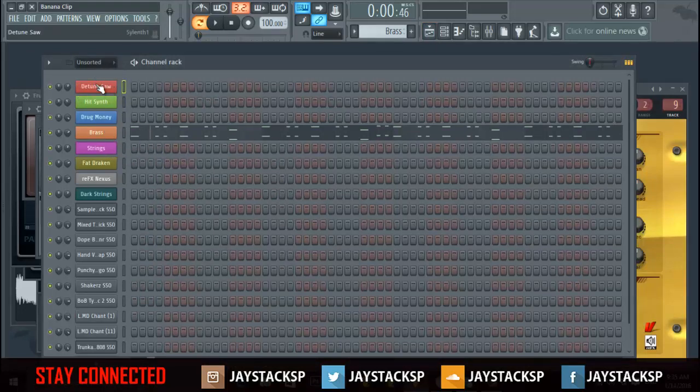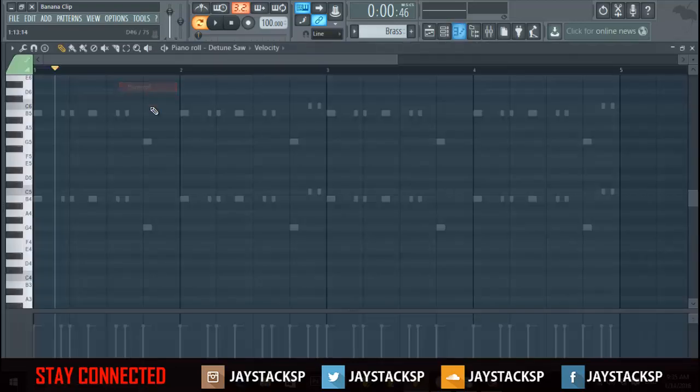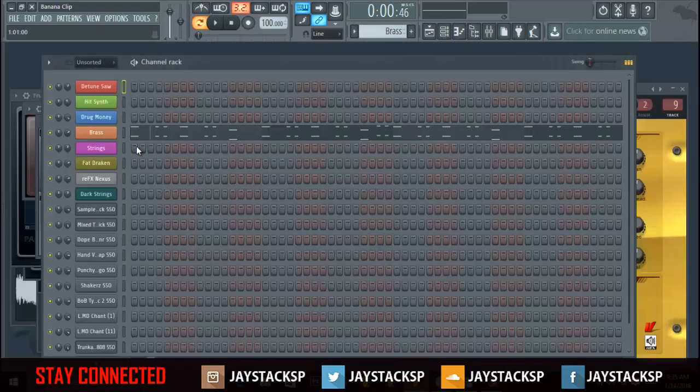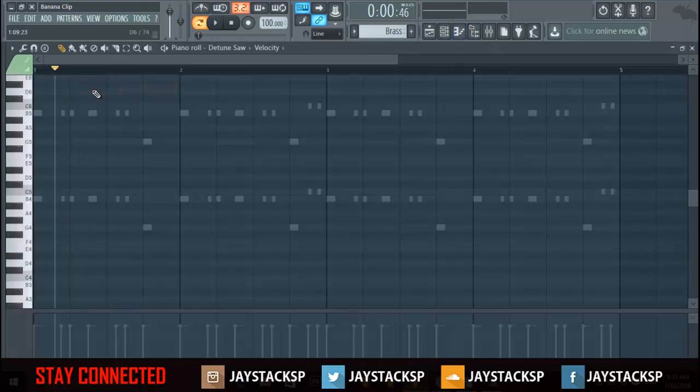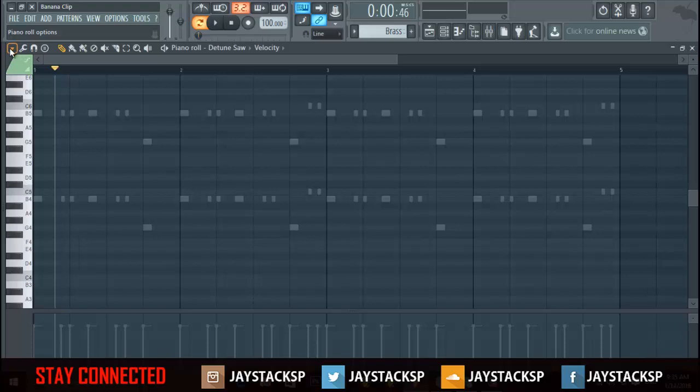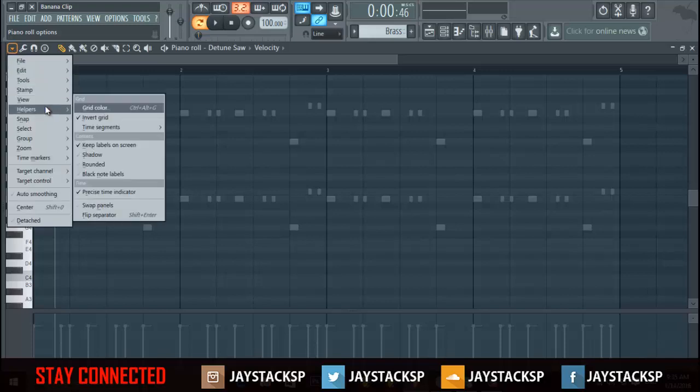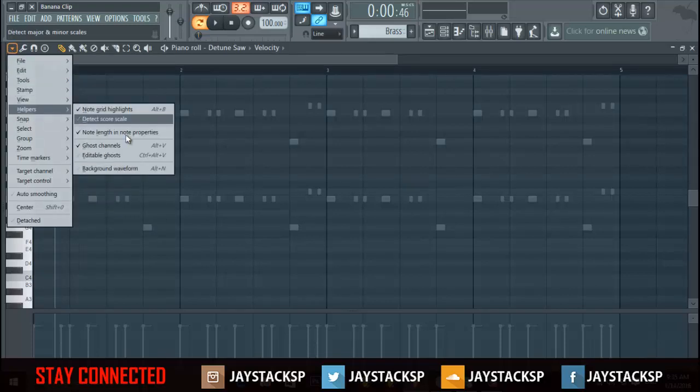Let me show you what I'm talking about. Basically see how I can see this? All you have to do is go to the piano roll. See this little arrow in the top left corner? Click on it, go to helpers, and click ghost channels.